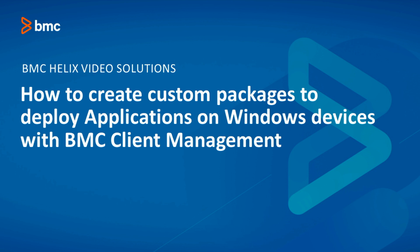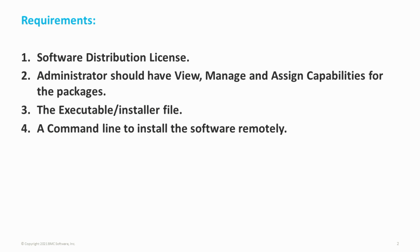The components required to get started with application deployment are the software distribution license. The administrator must have view, manage, and assign capabilities for packages. Then we need the executable file for the software provided by the manufacturer and the command line to install the software remotely.